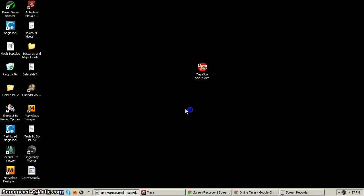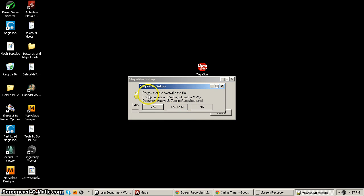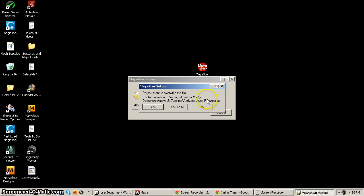Here I'll click OK and it's giving me a warning asking if I want to overwrite the userSetup MEL. If you had added that MyStar source text manually, you can just say No. Then to update the other MEL scripts you can just click Yes to All at that point, and it will replace all the old MEL scripts that I made for MyStar, because I did make quite a few updates to a number of them.